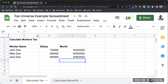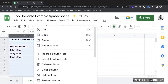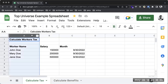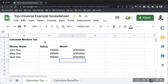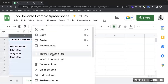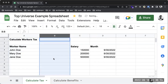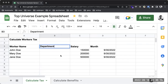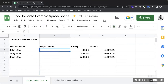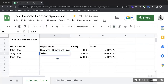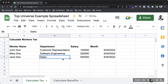I want to insert an additional column. I'll right-click to insert a column to the right, and here I'll put the Department column. So departments: Customer Representative, Sales, and Software Engineering. Now we have the departments, salaries, and months.